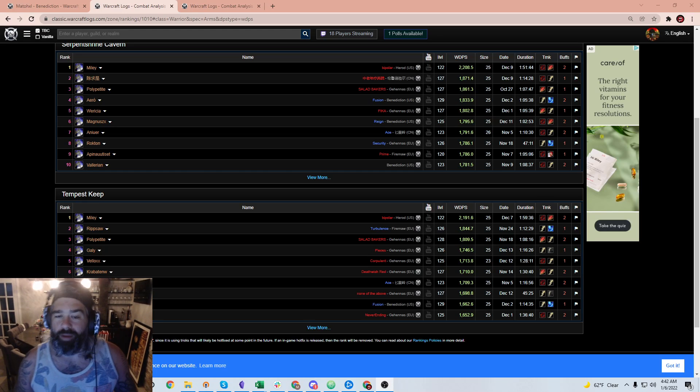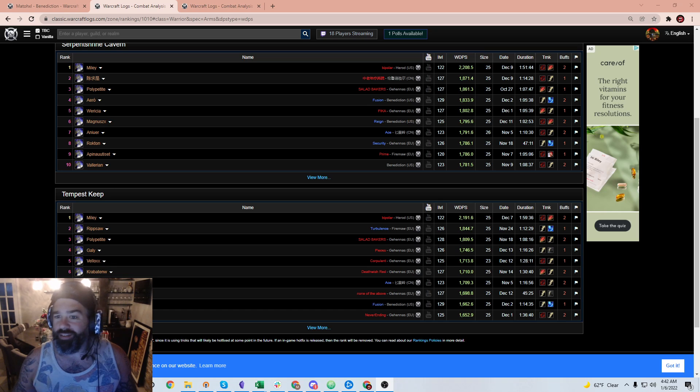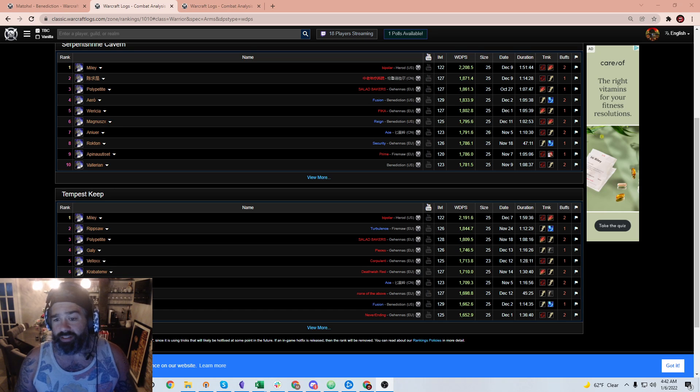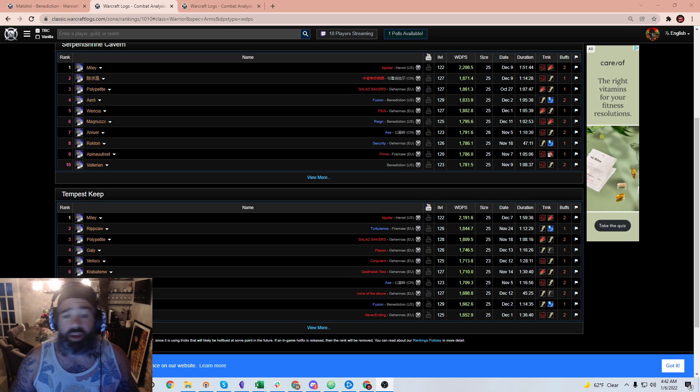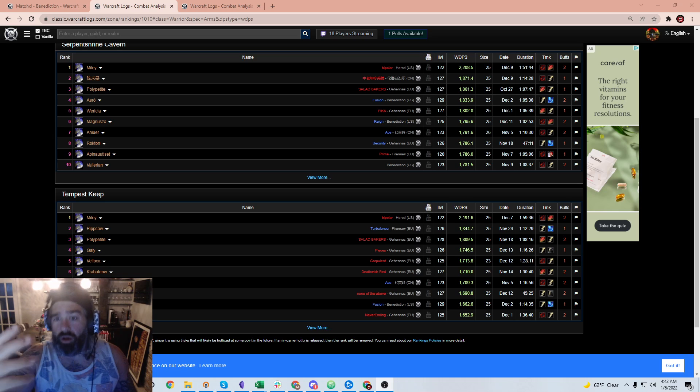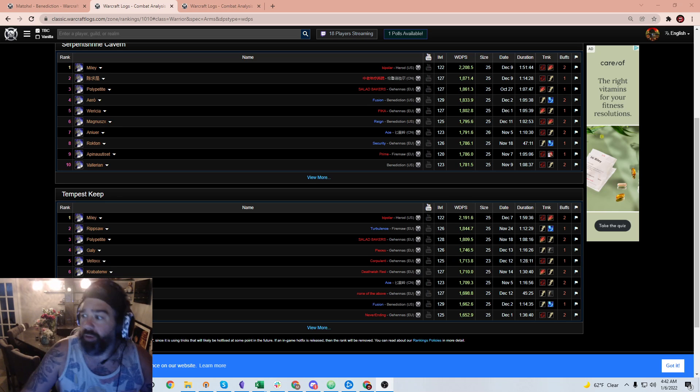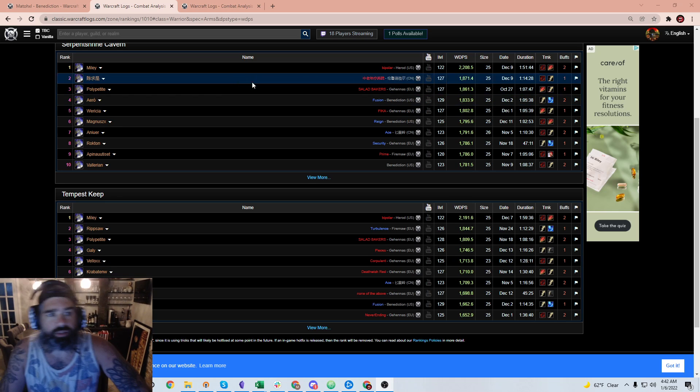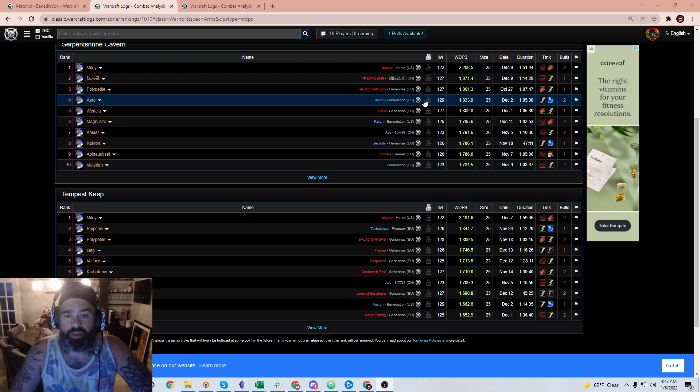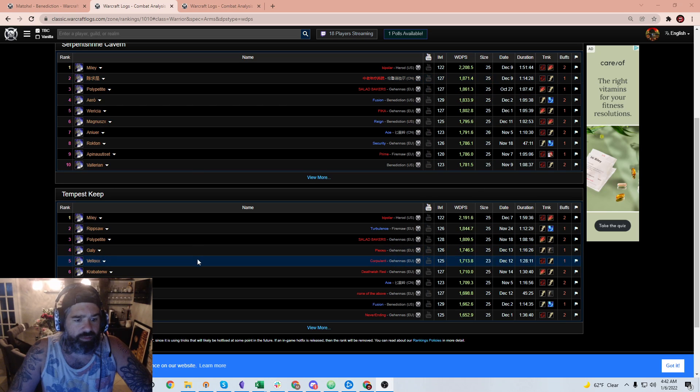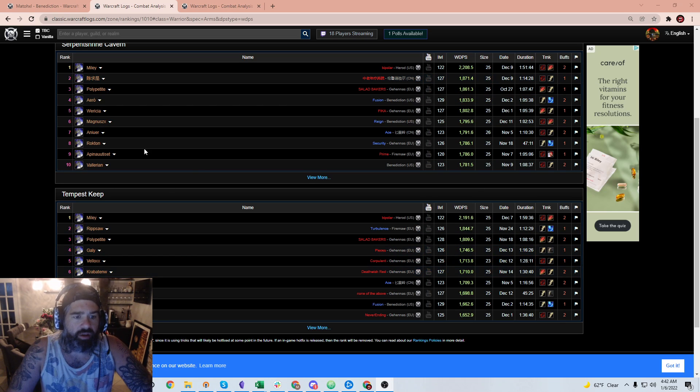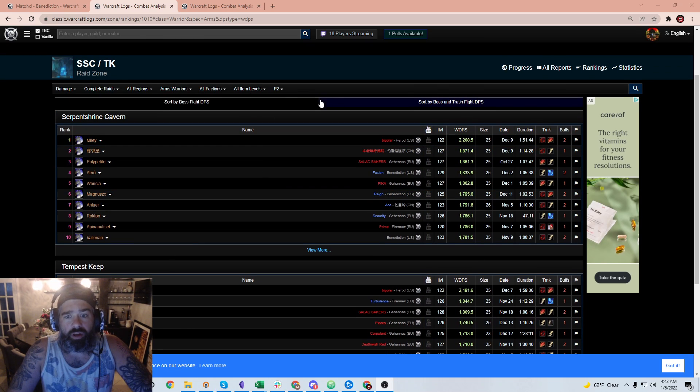Good morning, Tomato Sauce here with another video on TBC Classic. Today we're going to jump back into the Kebab warrior. As you can see right from the logs that I'm showing you on my screen here, this is Warcraft logs of TBC Classic looking at the sort by boss and trash fight DPS.